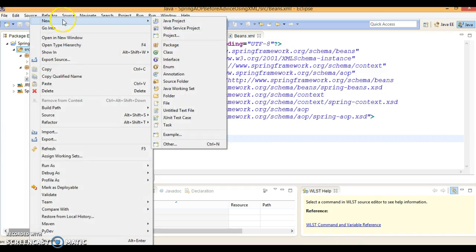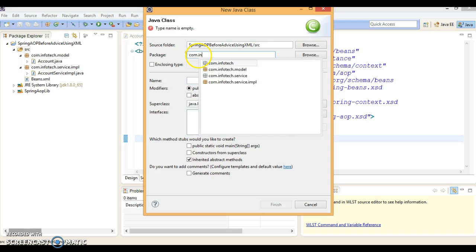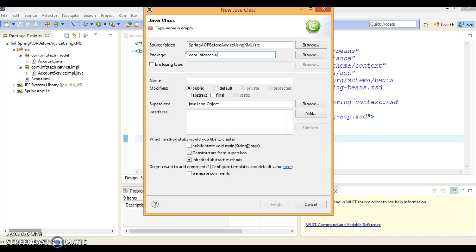Before that I'd like to create a class with package com.infotech.aop.aspect and the class name I'm going to give is AccountServiceAspect.